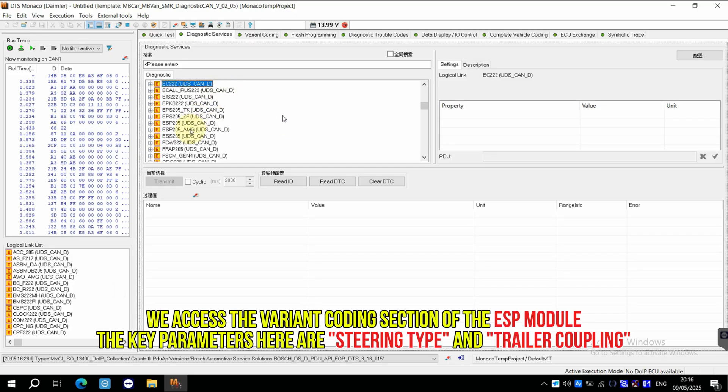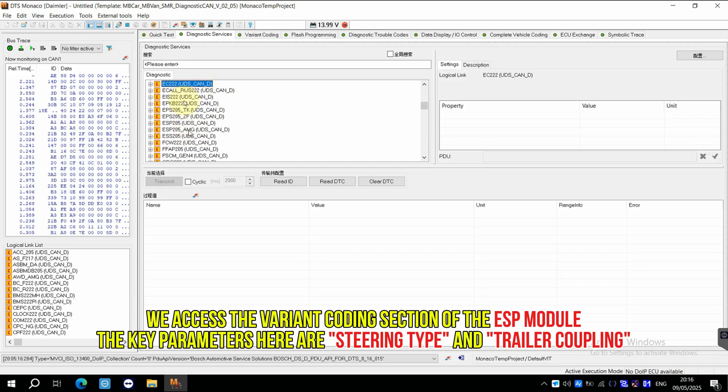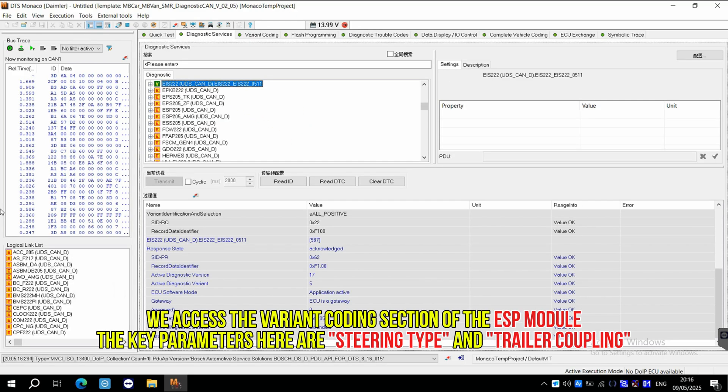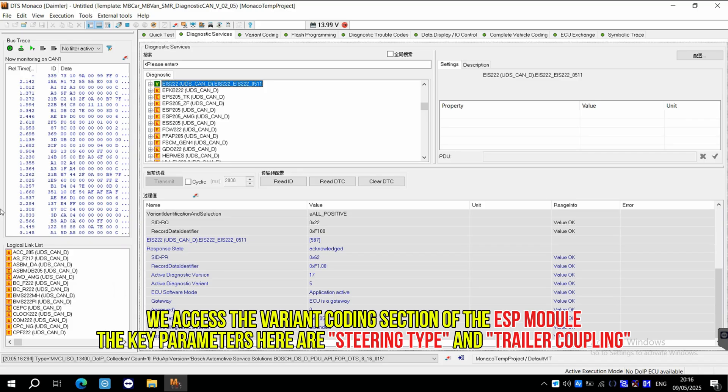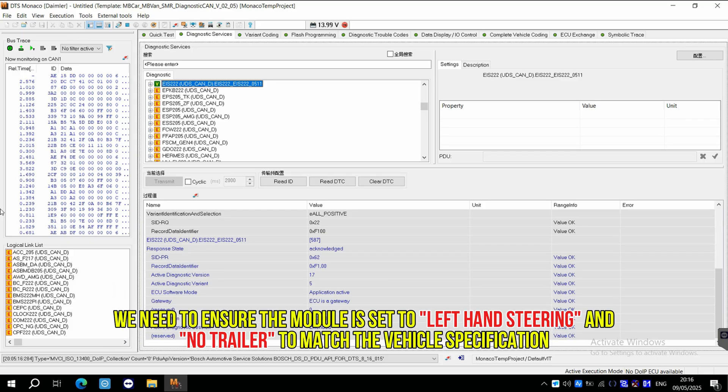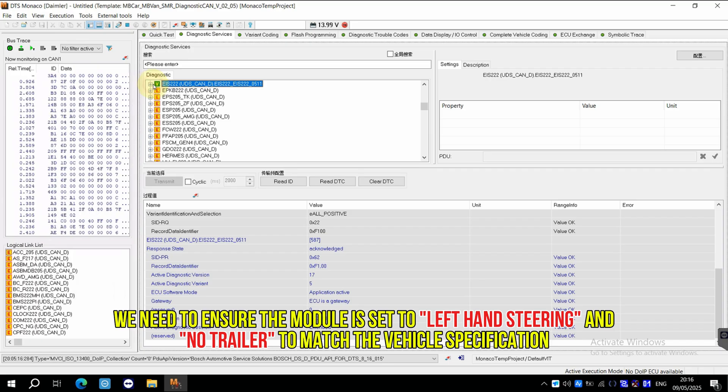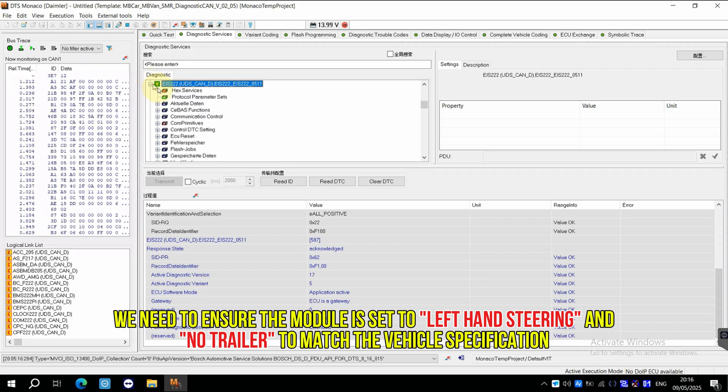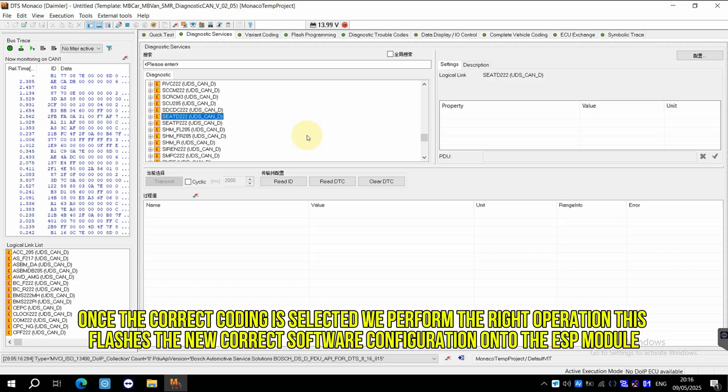We access the variant coding section of the ESP module. The key parameters here are steering type and trailer coupling. We need to ensure the module is set to left-hand steering and no trailer to match the vehicle's specification.